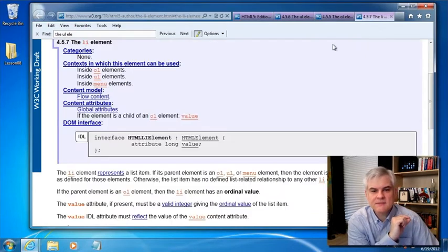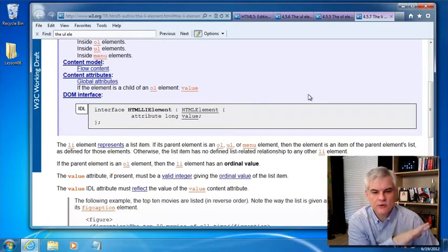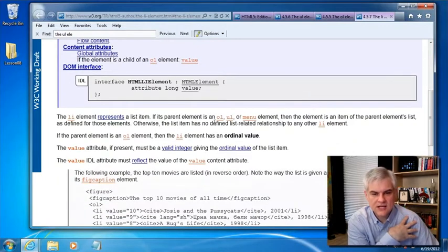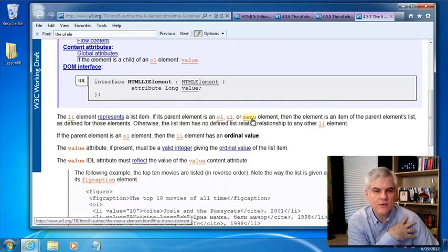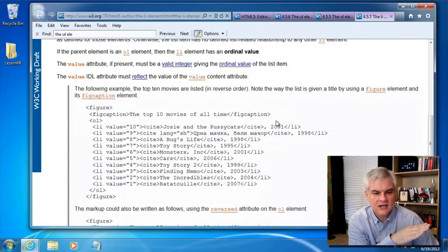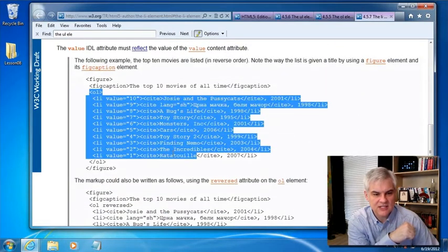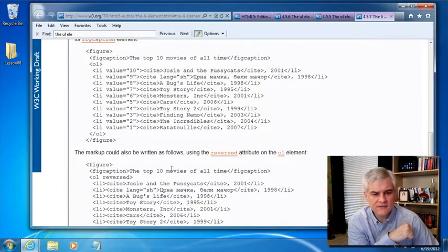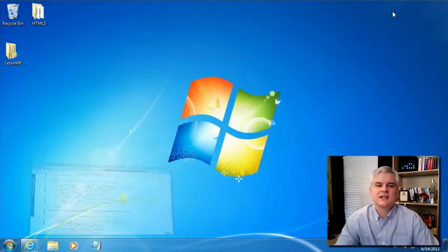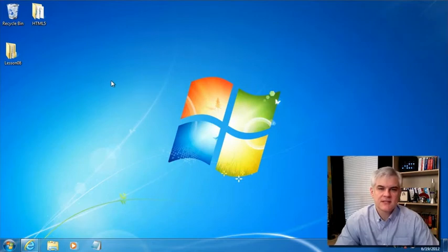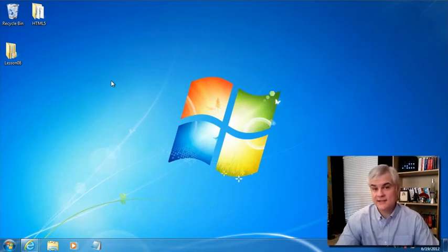The list item element itself is pretty straightforward — there's not a whole lot to it. Notice that it can be used in an OL, a UL, or a menu element, which we're not going to talk about in this series. It gives some additional examples of individual list items, but I think the best way to get this concept under your belt is a little practice.